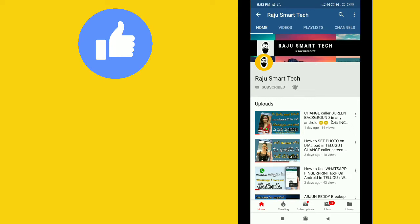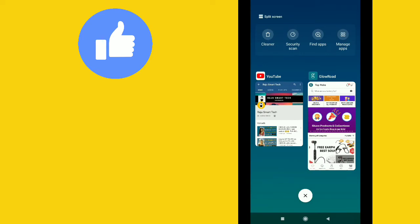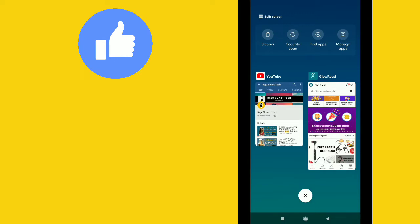In this video, I will show you how to earn money using an application. You can use this application to start your own business and make profits.